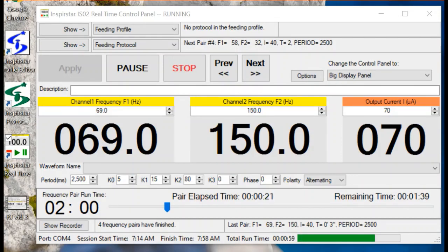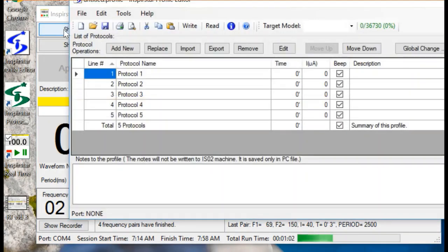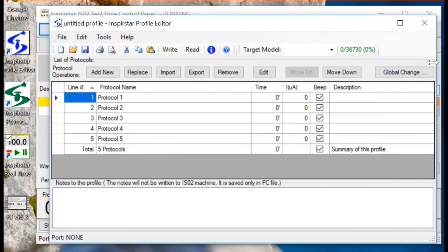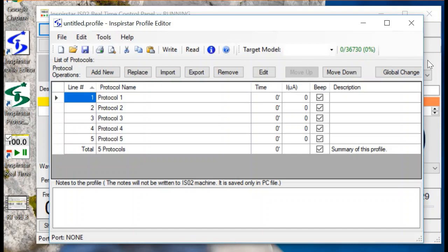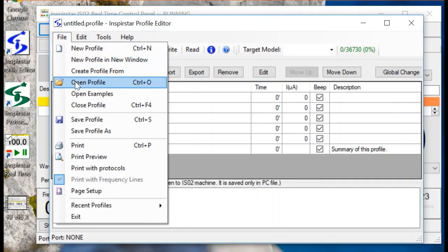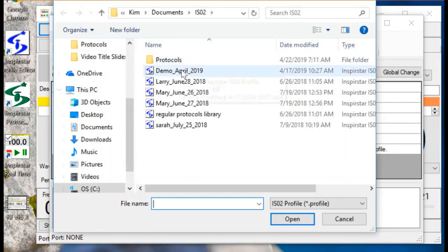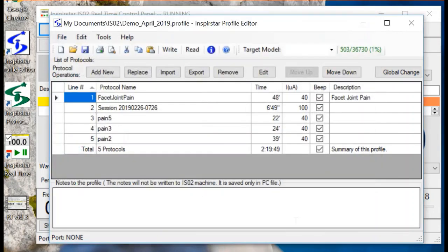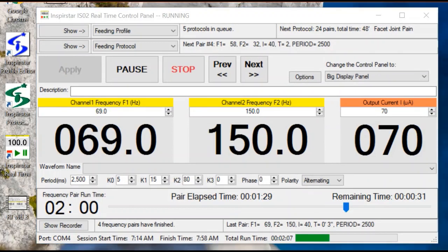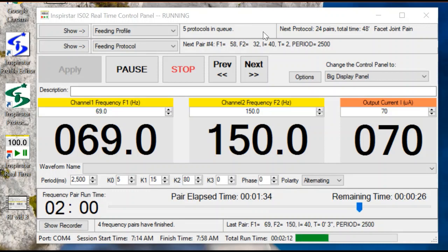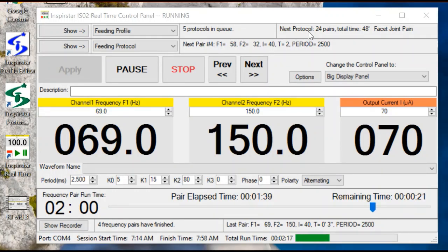You can also run an existing profile. Click the button Show before feeding profile. On this profile window, you can open an existing profile. You can see all of the protocols here in the queue. All frequencies of all protocols will run continuously and will be recorded.